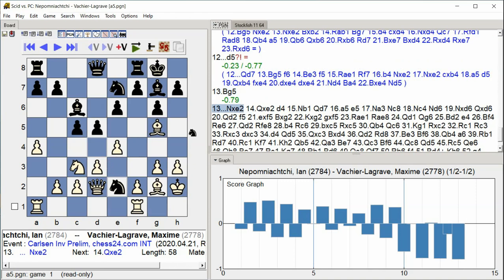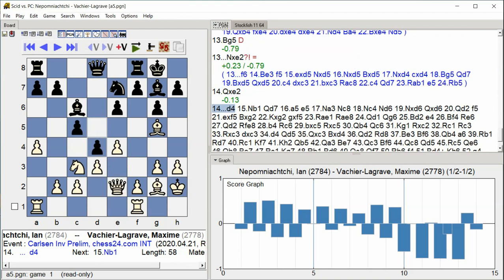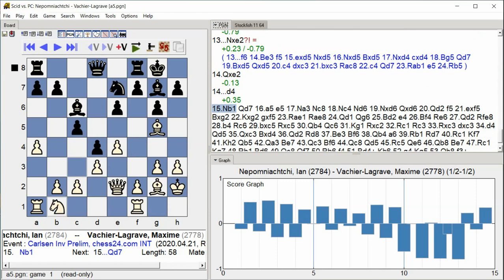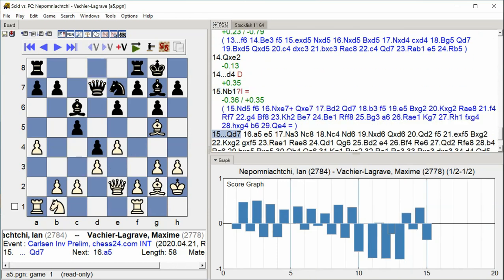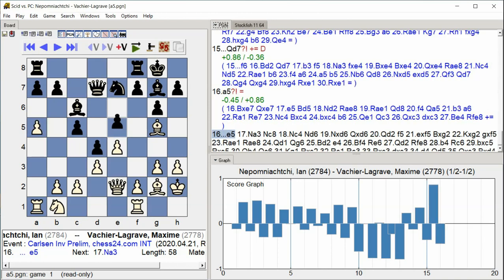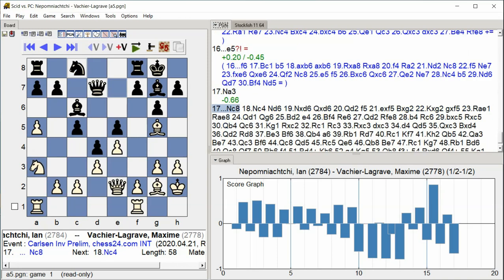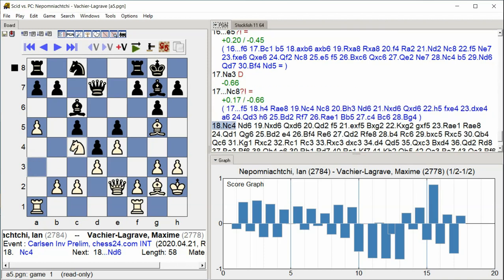Takes E2, Queen takes E2, D4, Knight, Knight E1, Queen D7, A5, E5, Knight A3, Knight C8, Knight C4. Piece exchanges occur on e2, followed by central pawn tension and knight repositioning on both sides.